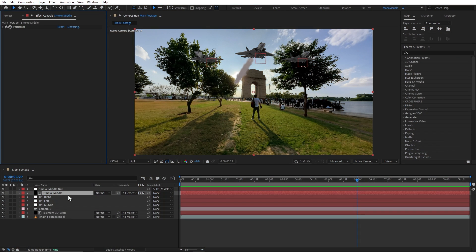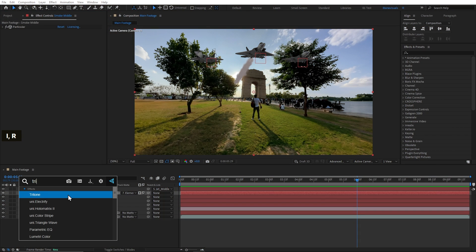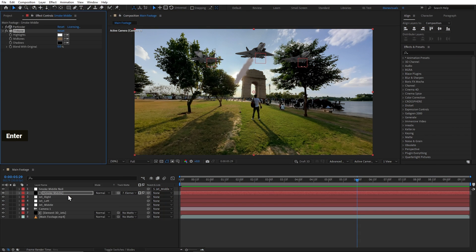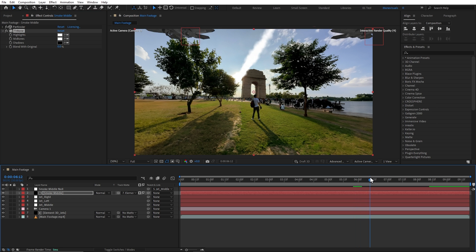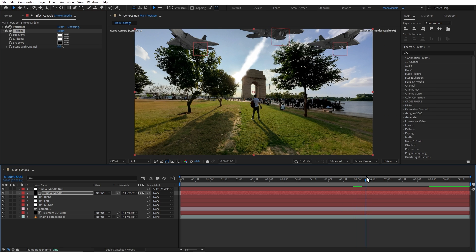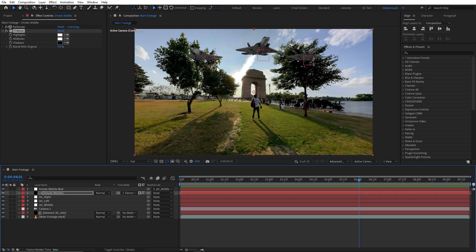Next, we will color this smoke. We will add another effect, that is Tritone effect. And here we will change the mid-tone. I will change it to a whitish feel. It looks good.